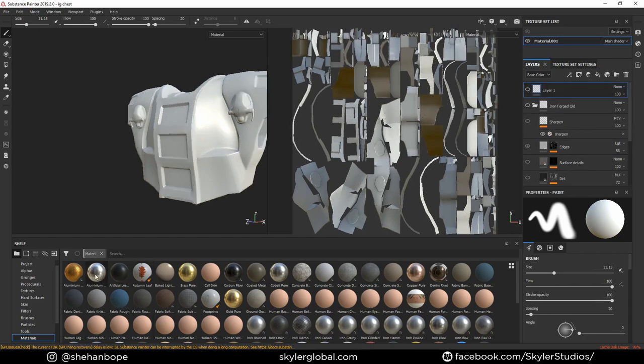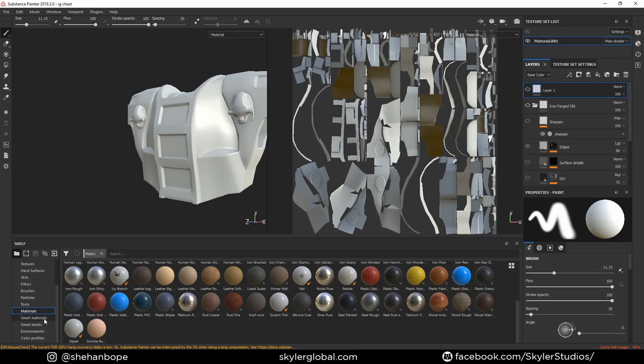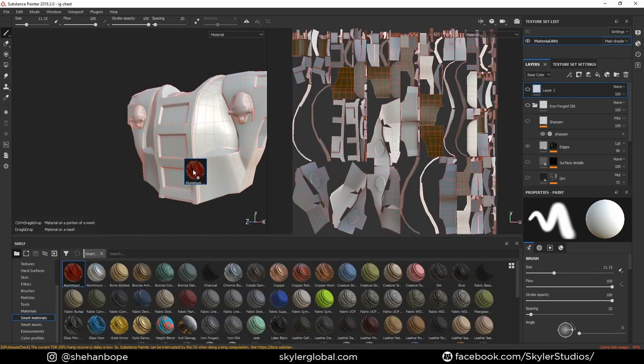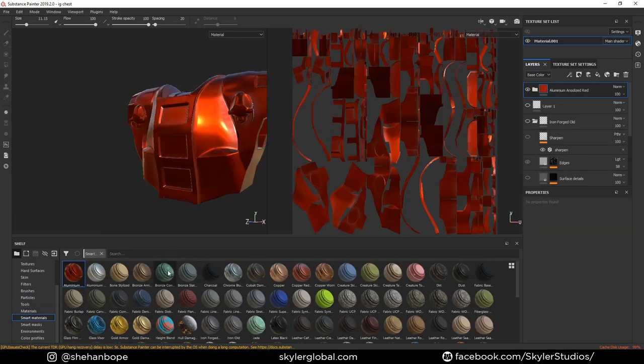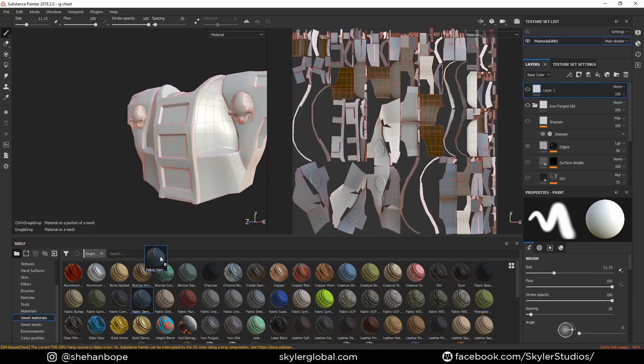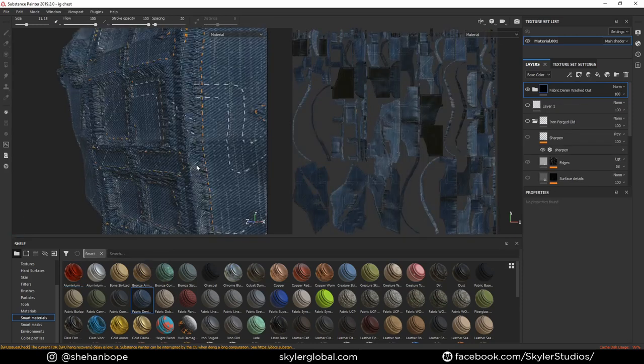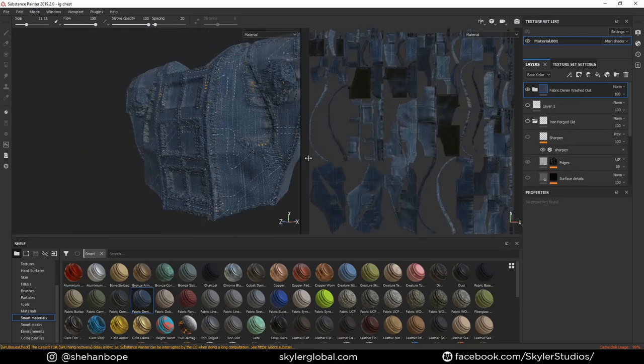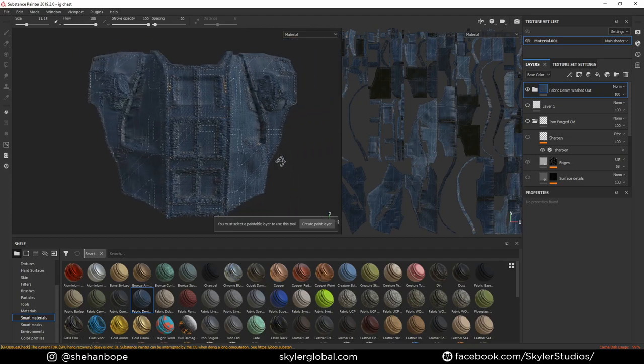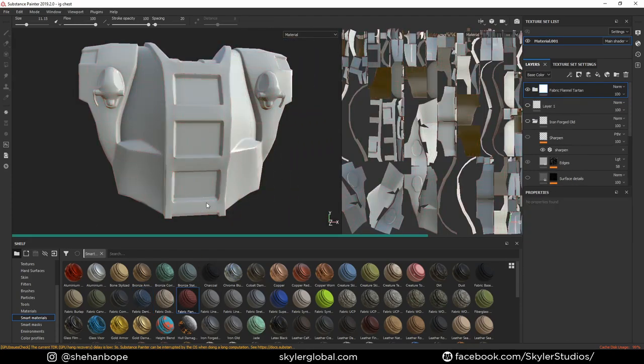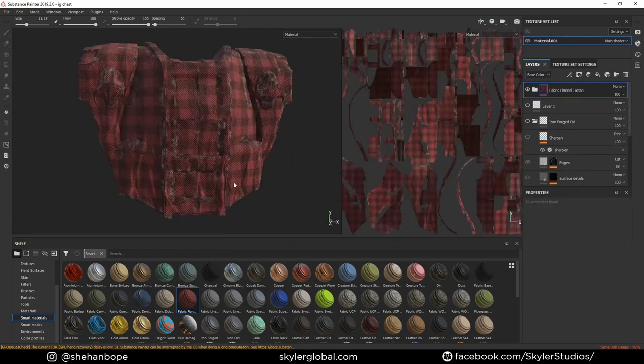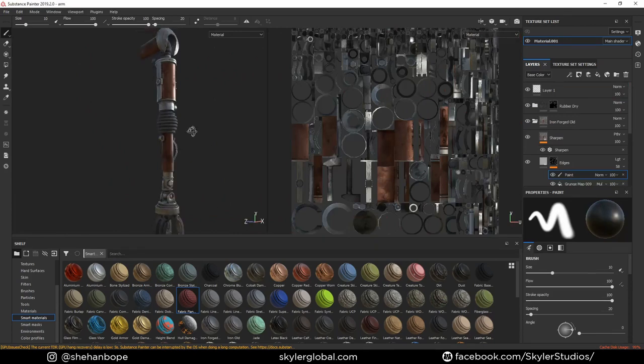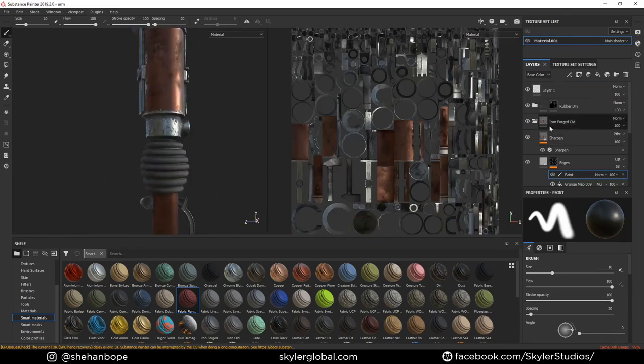The best thing about Substance Painter is the smart materials. Once you learn how to use them, you can get some amazing results pretty quickly. If you haven't used Substance before, trust me, it's not that complicated. If you've used Photoshop before, you can get the hang of it pretty quickly. Just watch a few tutorials and get into it, it's amazing.